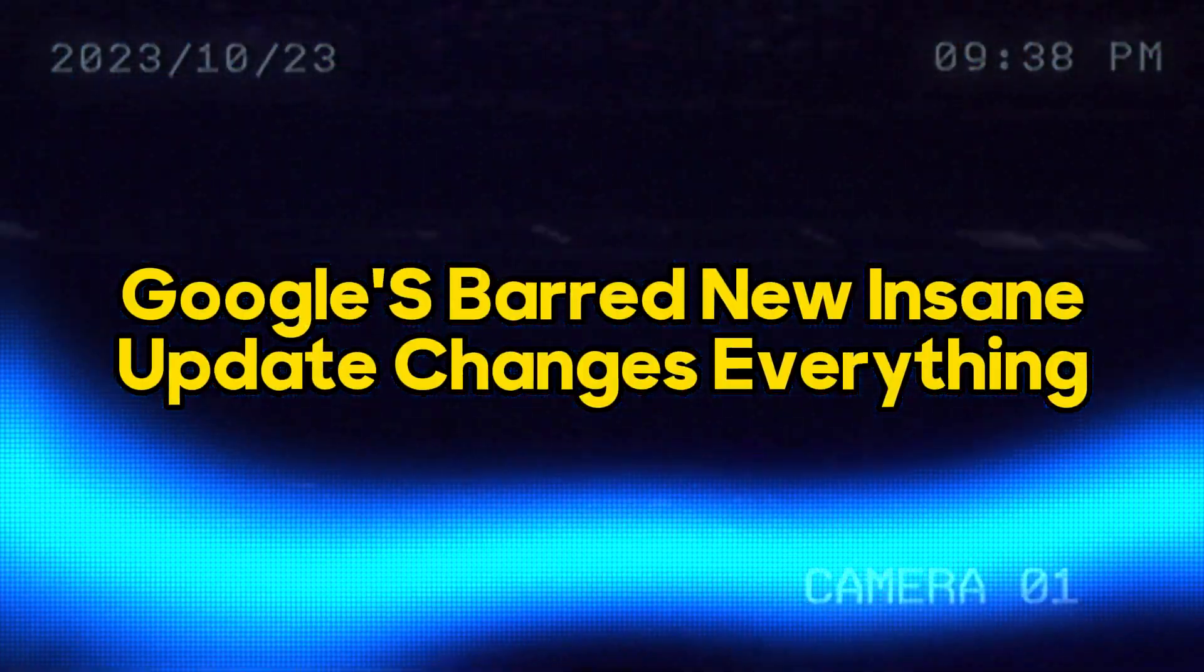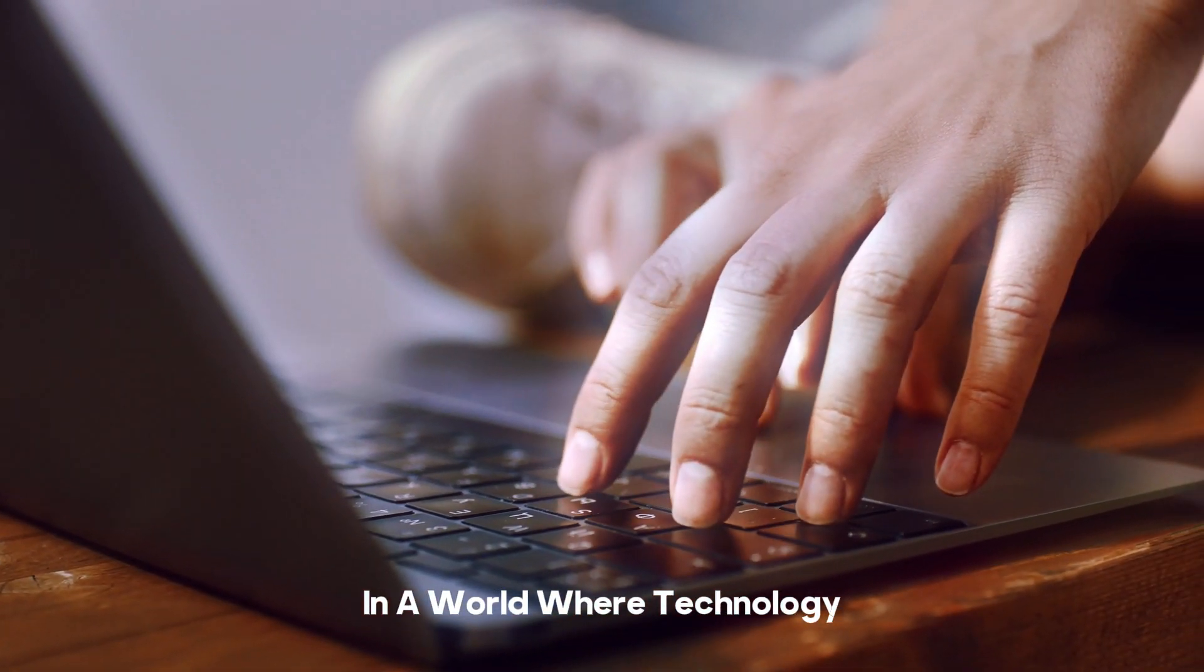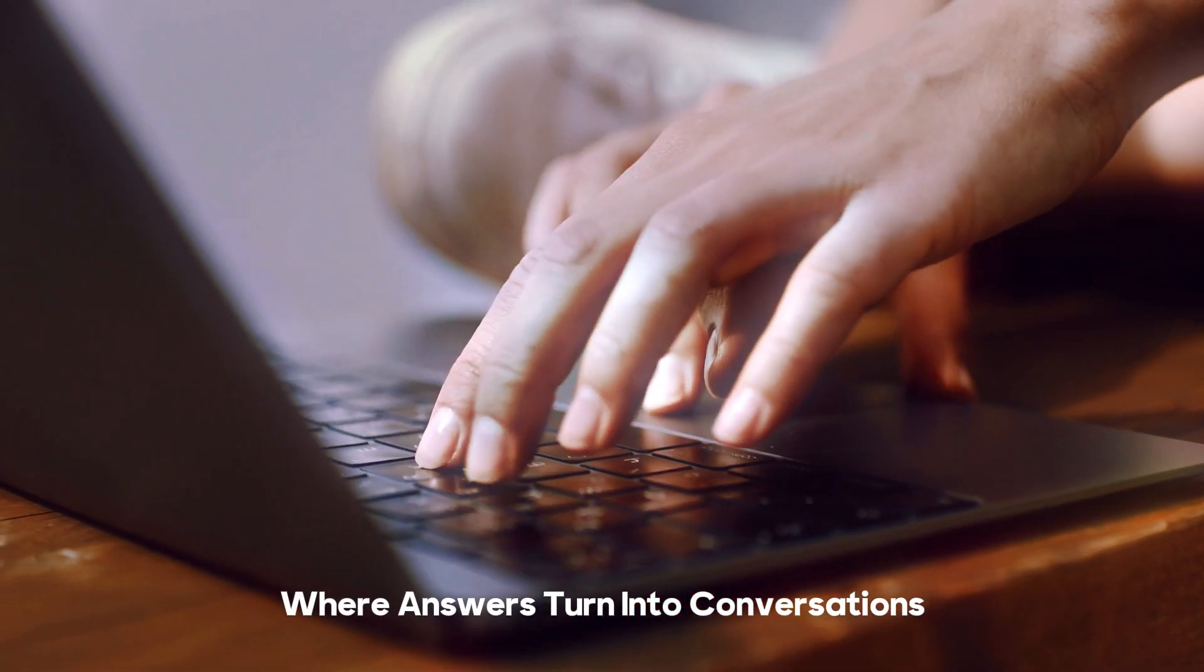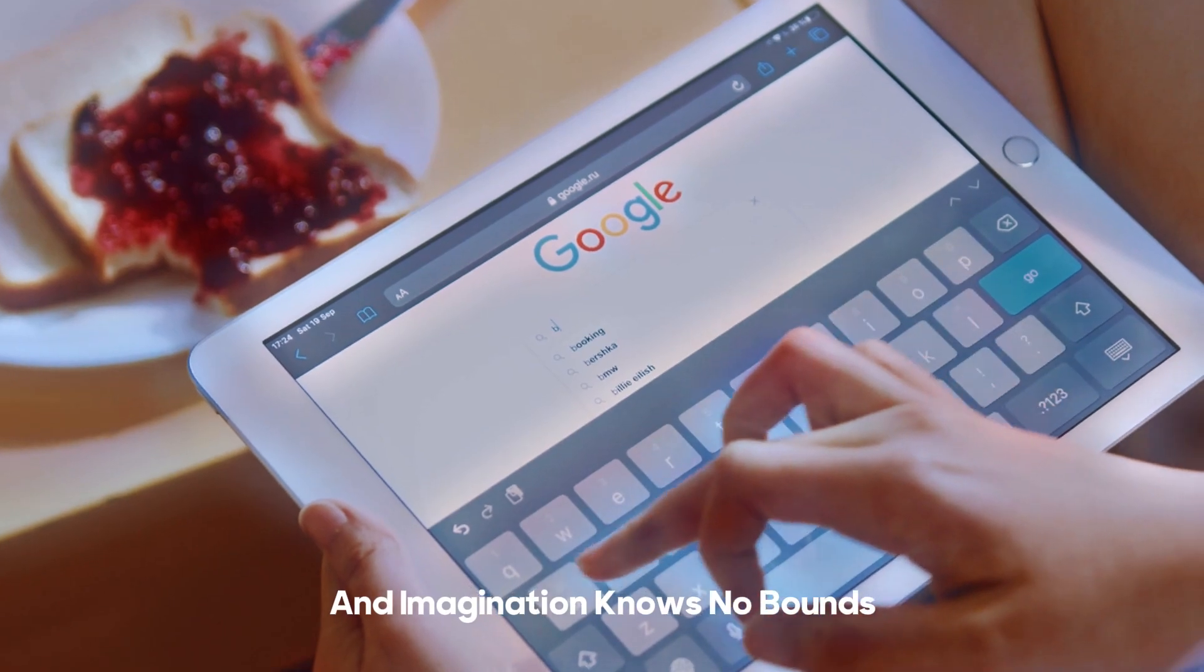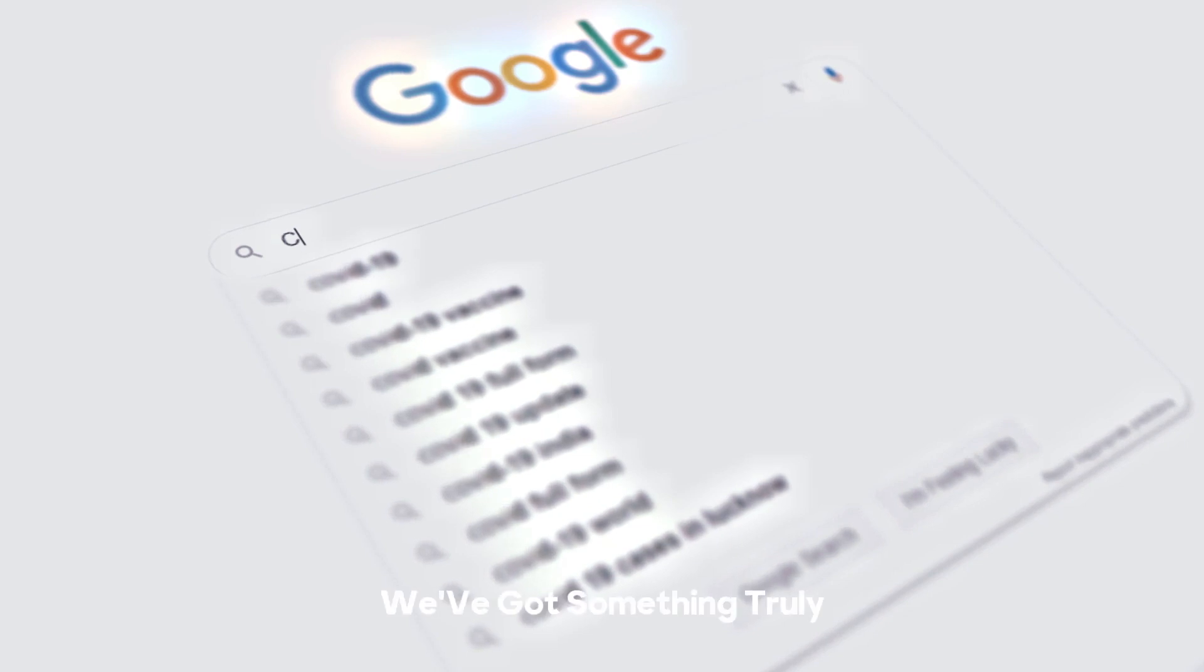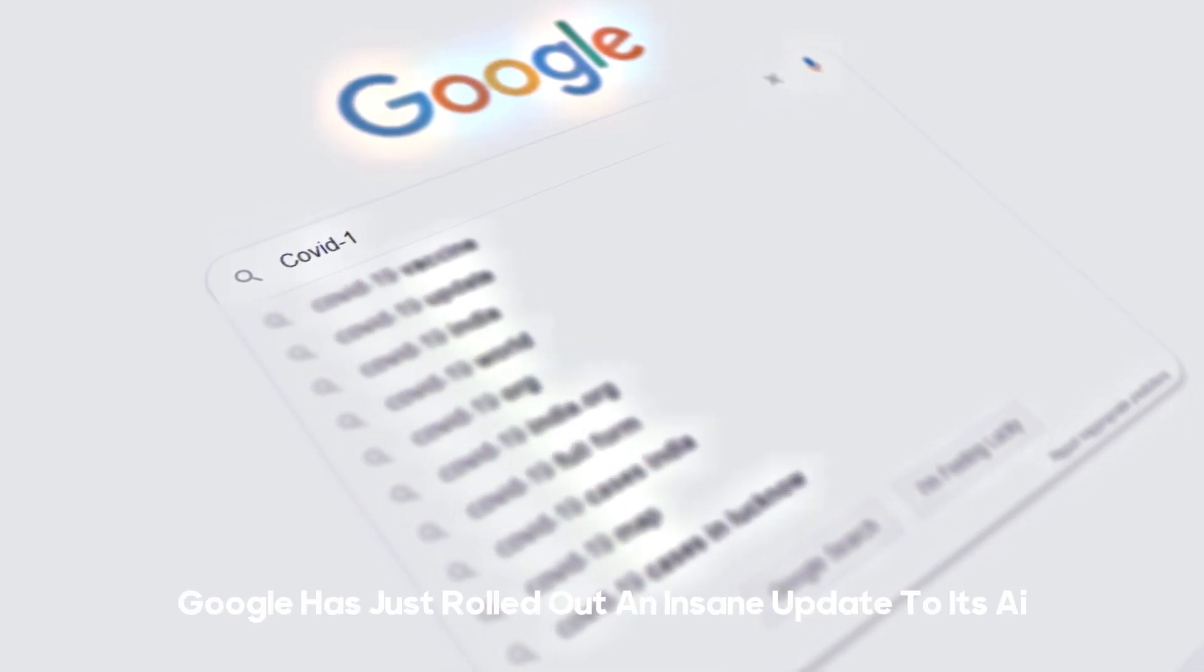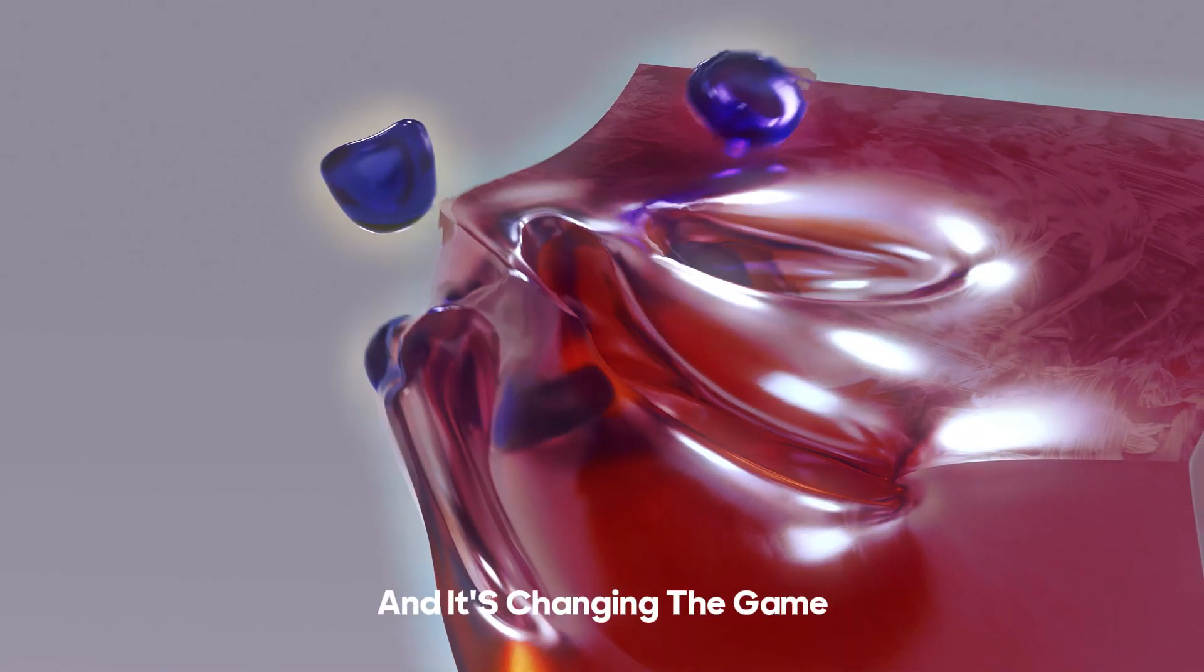Google's Bard new insane update changes everything, finally beyond ChatGPT. In a world where technology evolves faster than we can imagine, where answers turn into conversations and imagination knows no bounds. Welcome back to our channel, we've got something truly groundbreaking to discuss today. Google has just rolled out an insane update to its AI technology Bard, and it's changing the game.